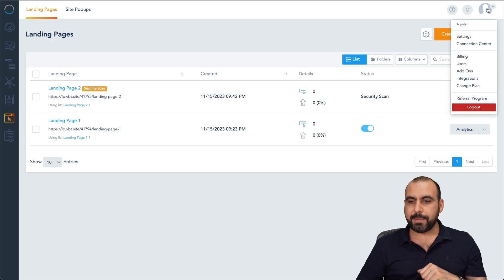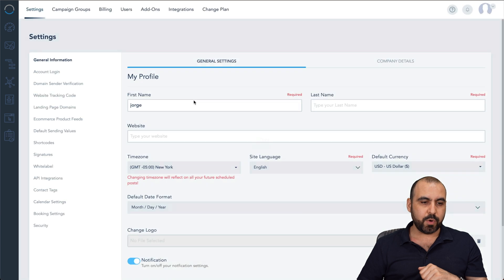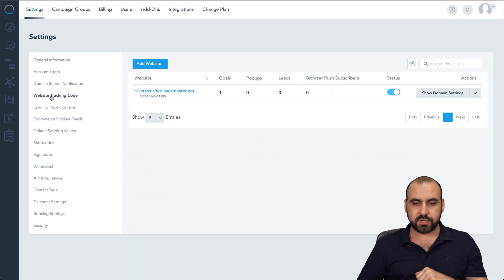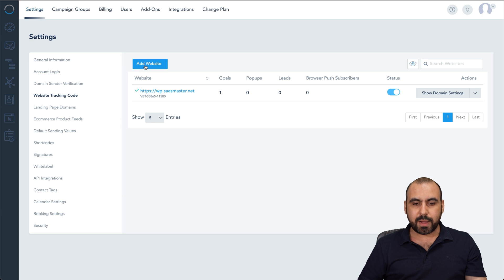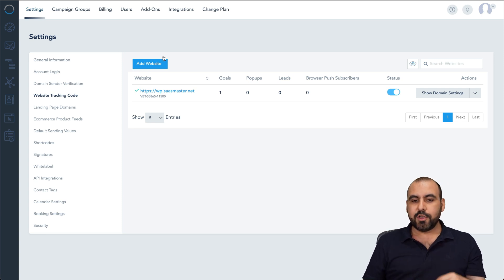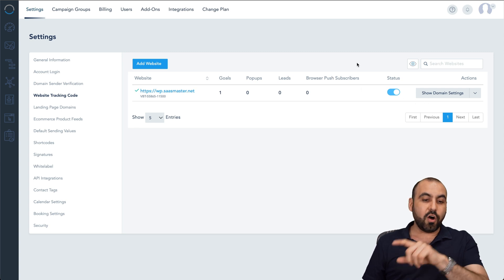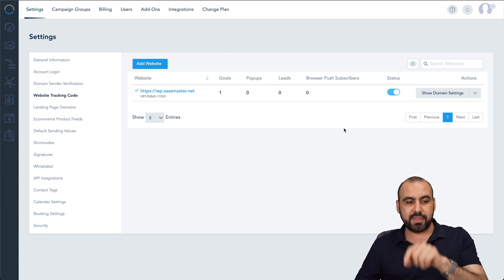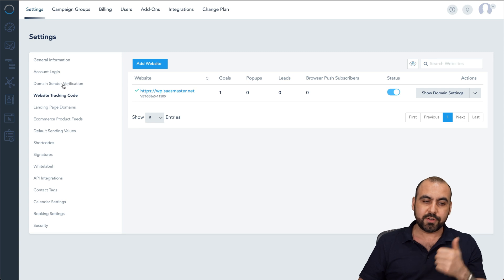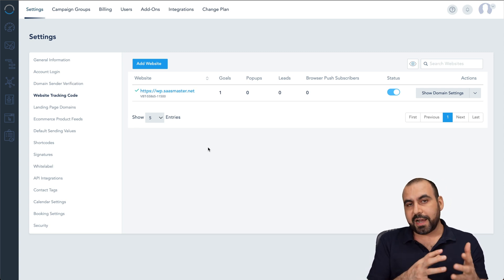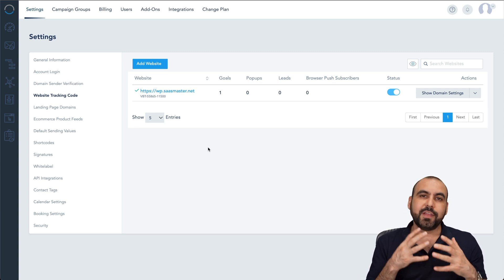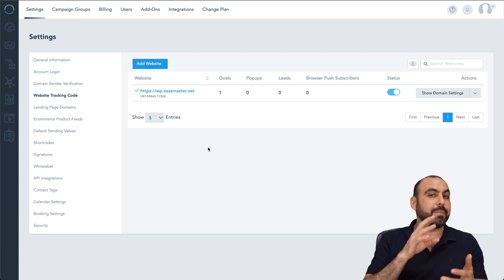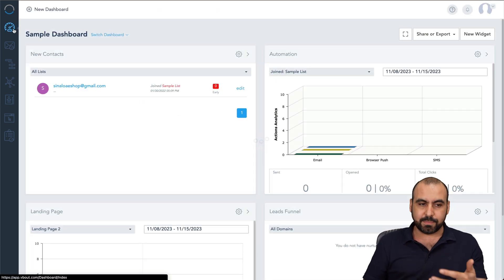We're going to go into our avatar, go to settings, and we're going to go into website tracking code. So if you click here, you're going to add your website and obviously connect it. You got your goals, popups, leads and browser push to subscribers all from inside of here by adding this code. You're also going to need to add your domain center verification. So it verifies that you are the legitimate owner of the domain that's going to be sending out the domains, obviously to avoid spam.